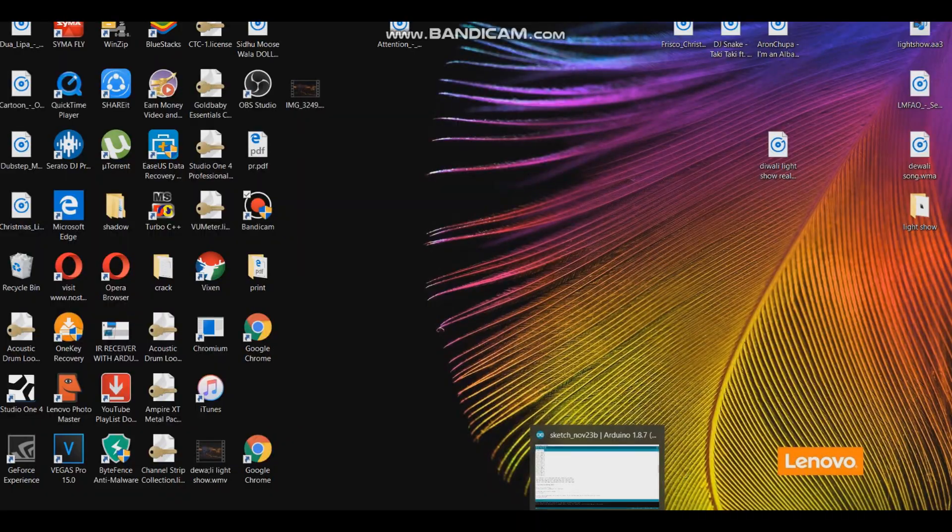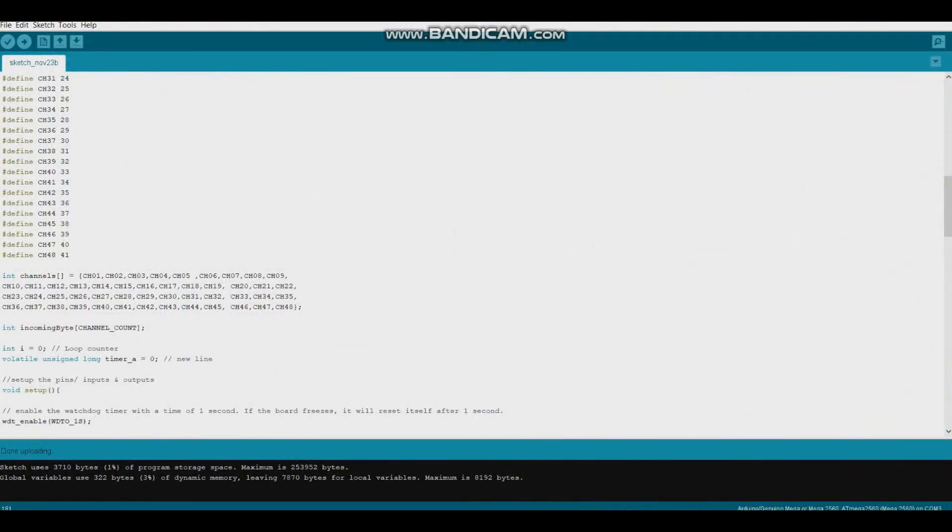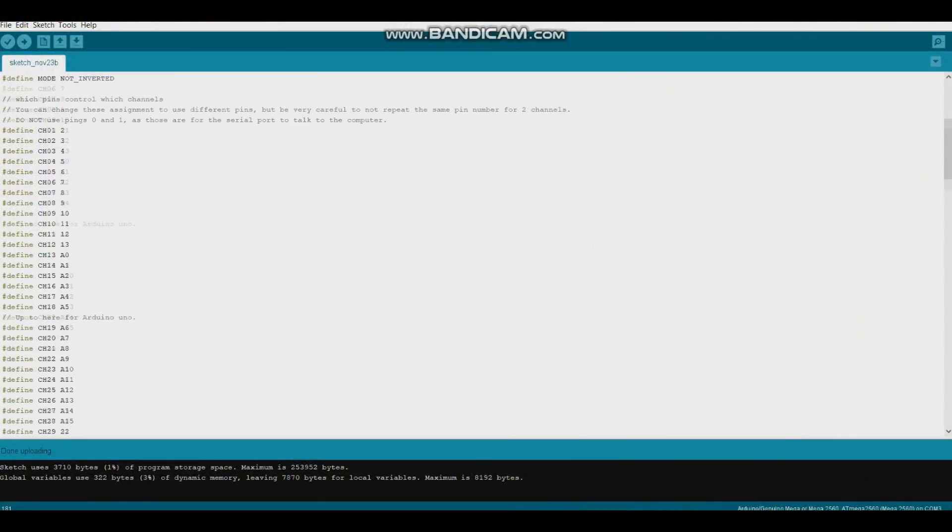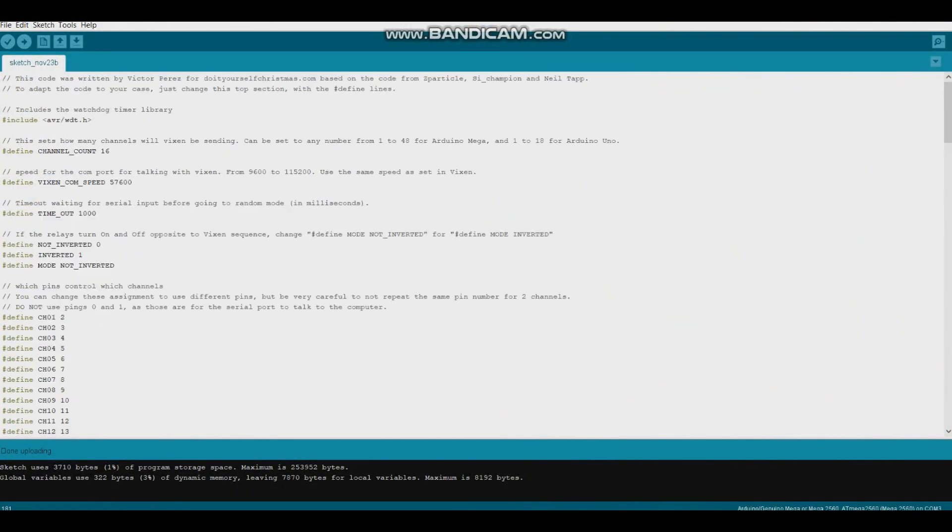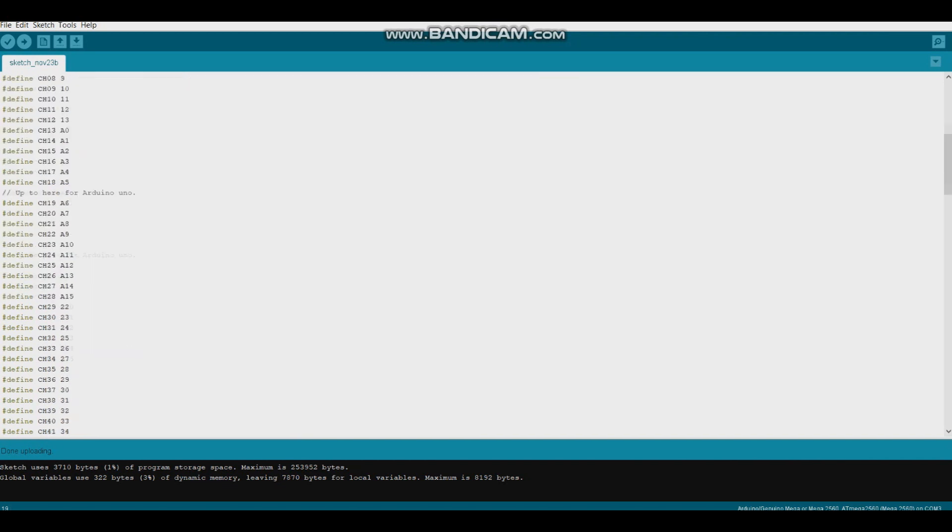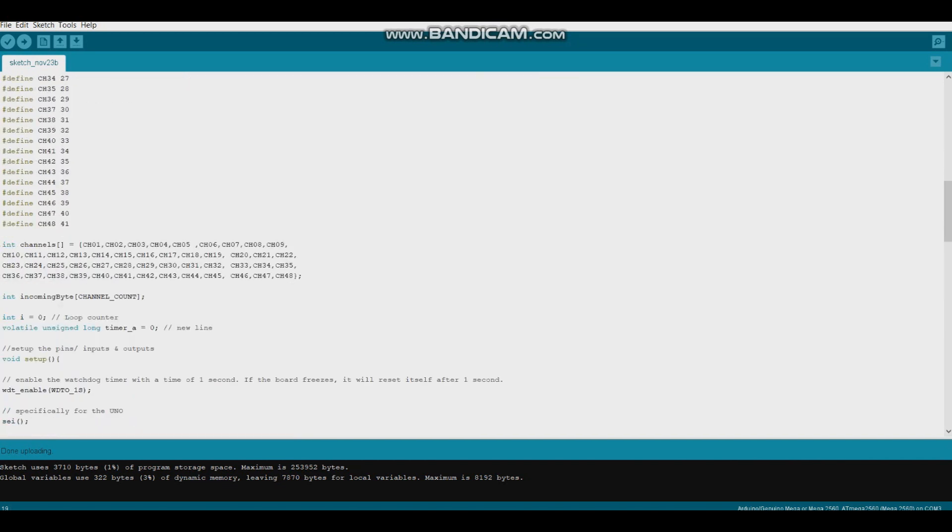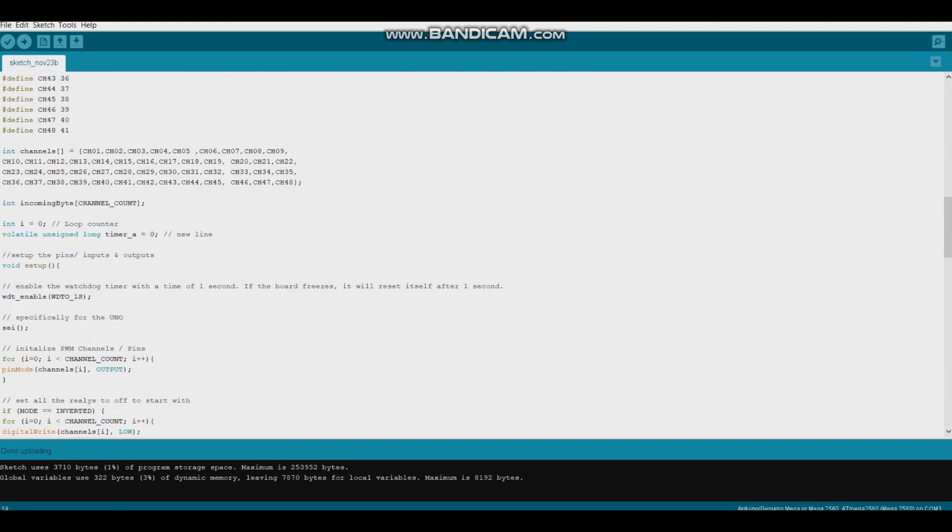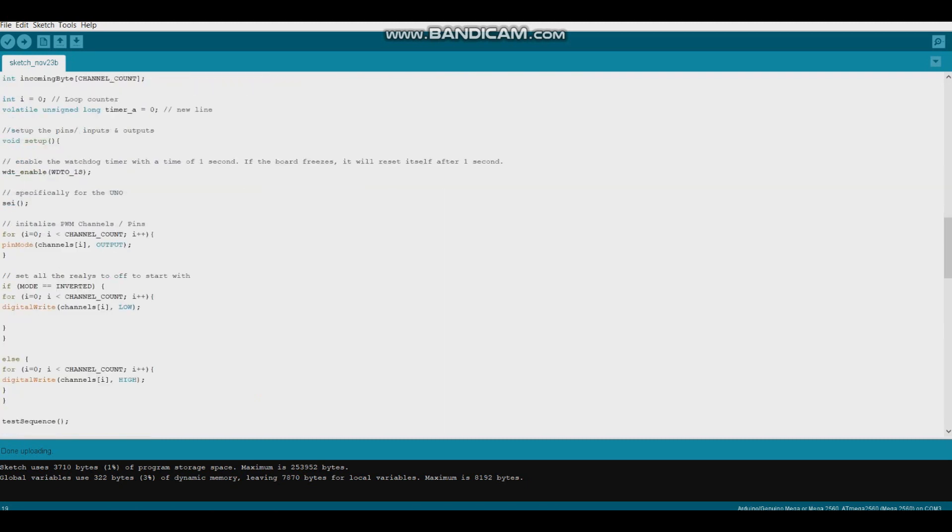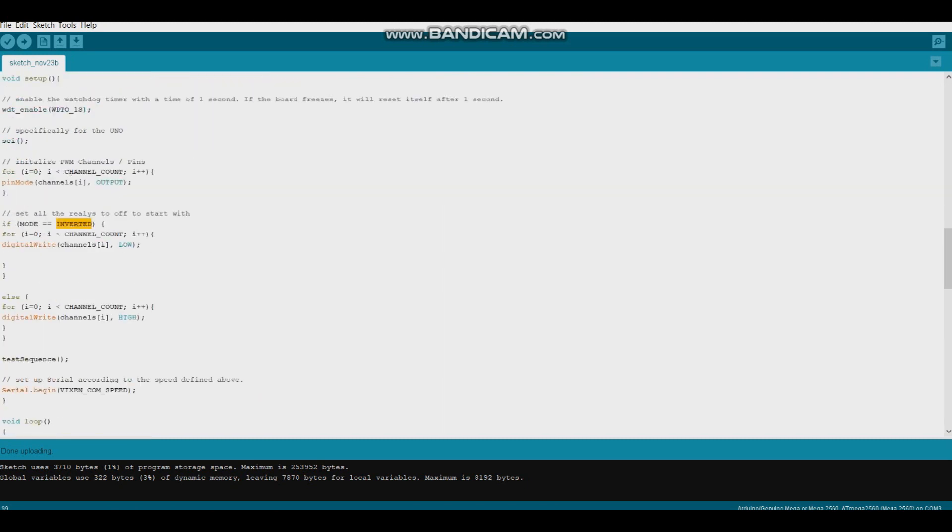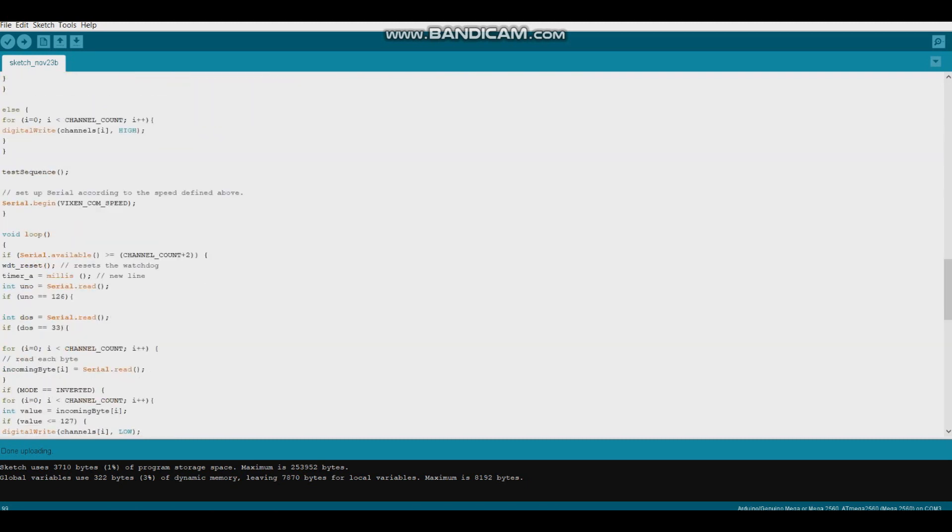If you are getting problem that you program relay to turn on and it is getting off, then don't worry, go to your code and change NOT inverted to inverted. And if it is inverted, then change it to NOT inverted.